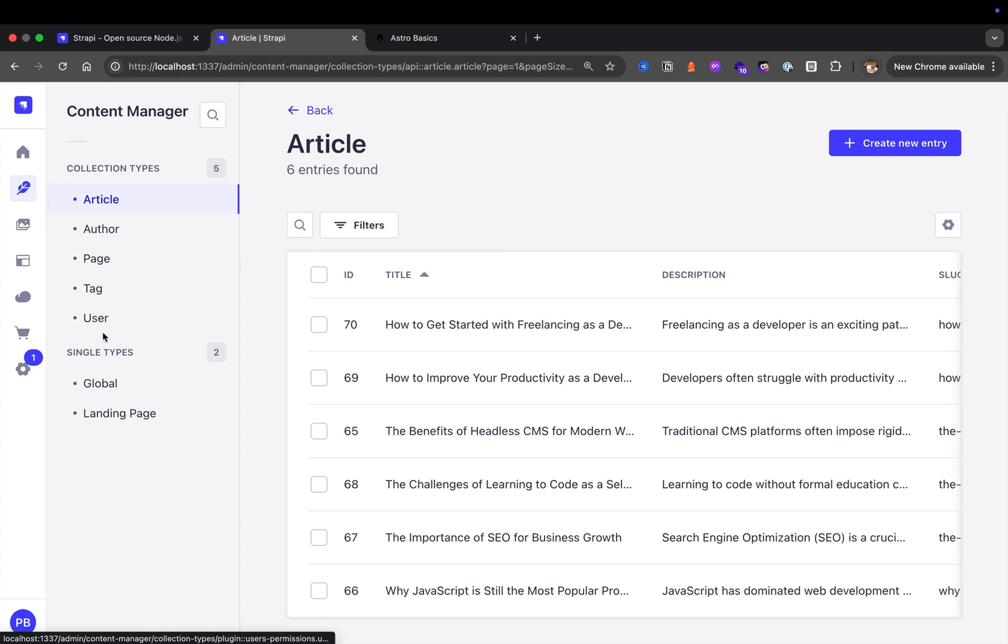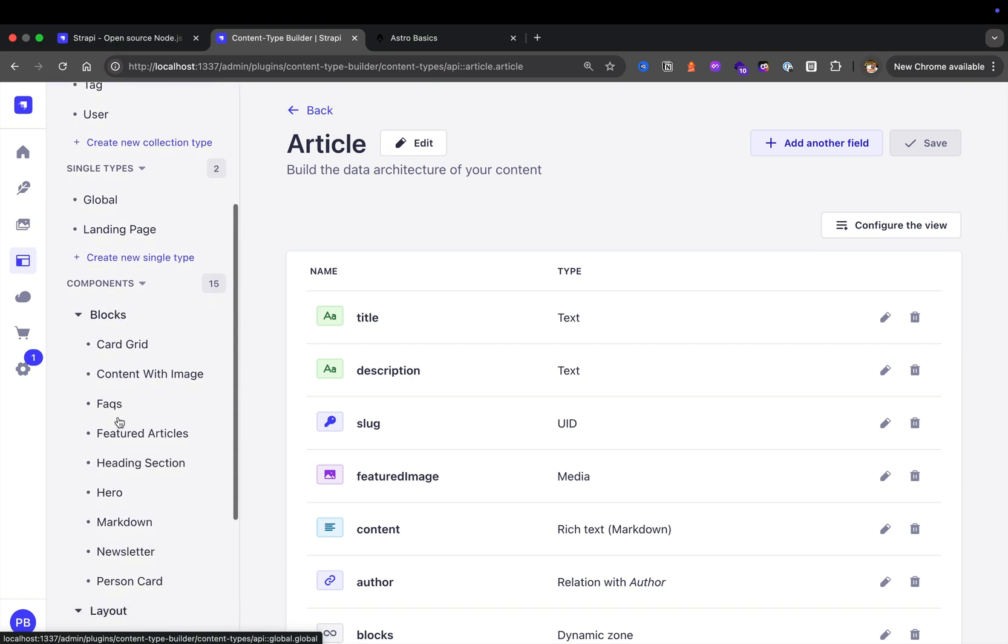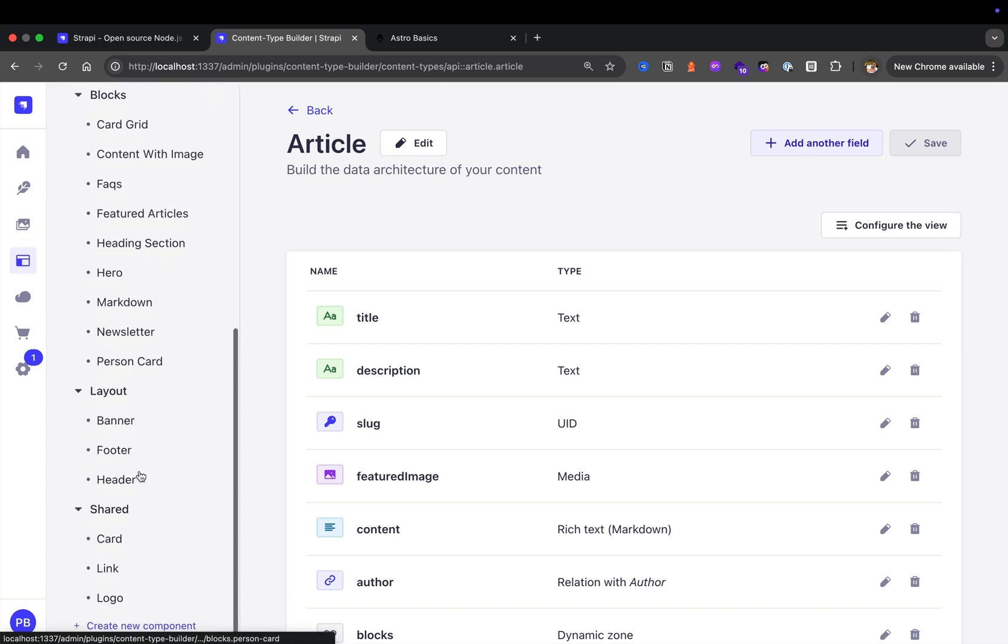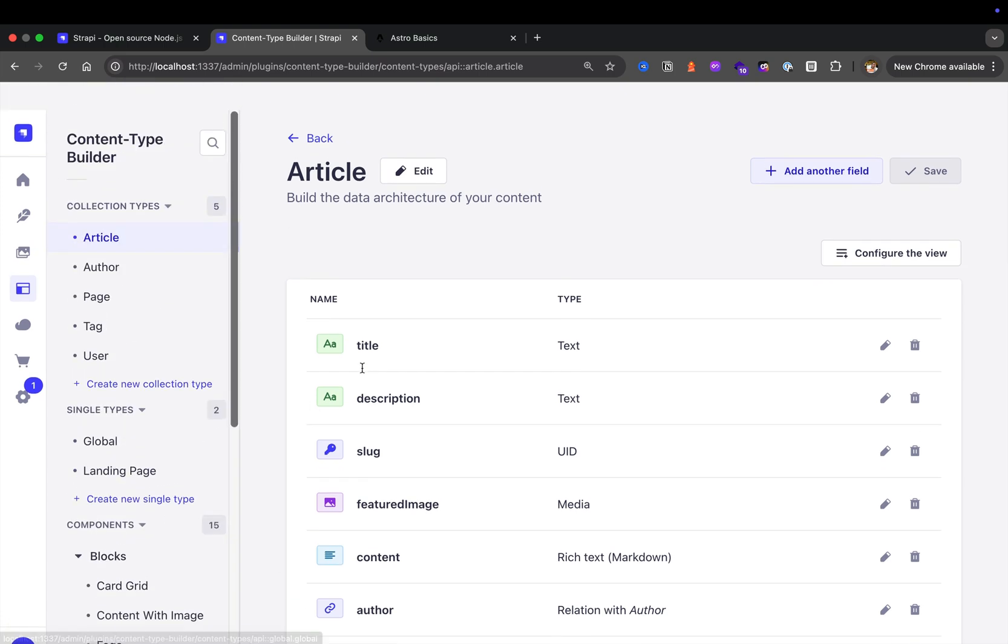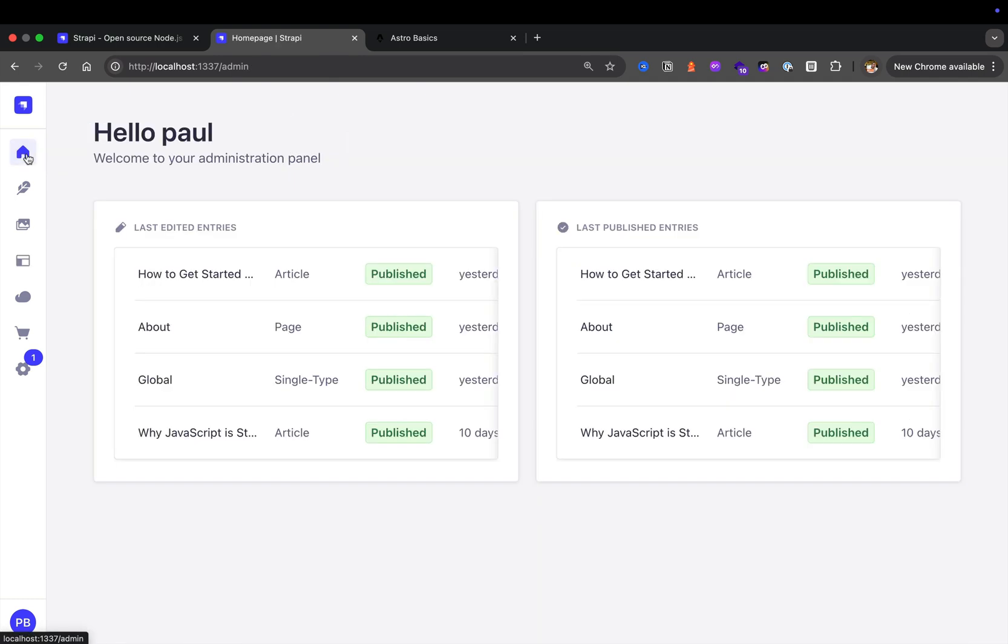We're going to create different collection types and single types. We're even going to learn about different components that we could create to represent our data. This is the completed project, but today we're going to start with our freshly created project and go through all the menu items on the left.